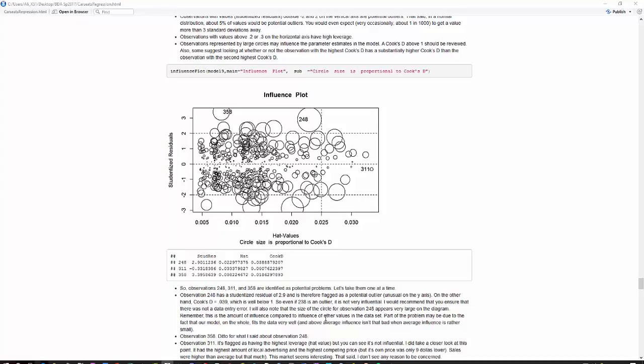Of course, the other thing you can and probably should do is for each one of these values, run your model with and without those values to see if it has any impact on the estimates of the parameter, or R squared, or anything like that.